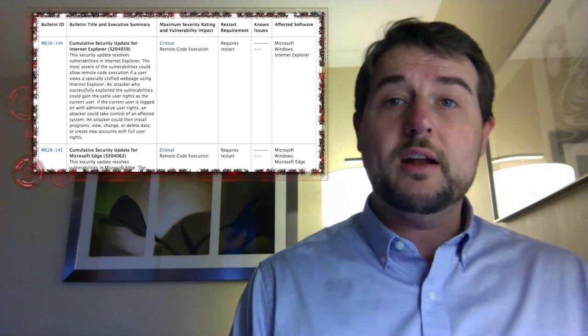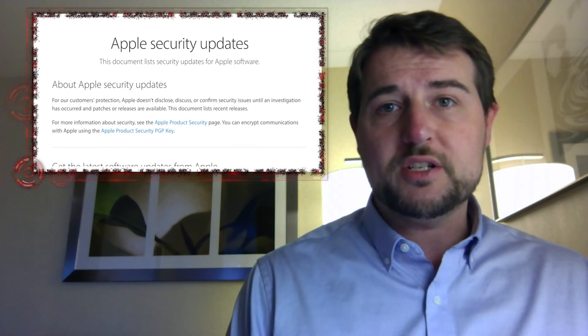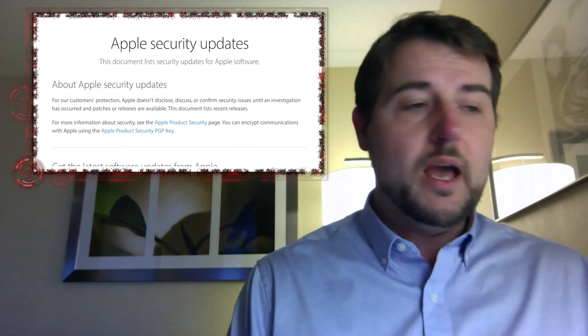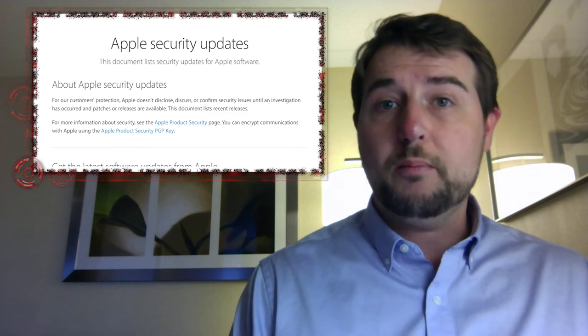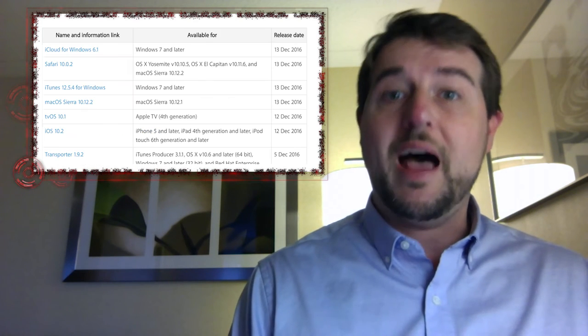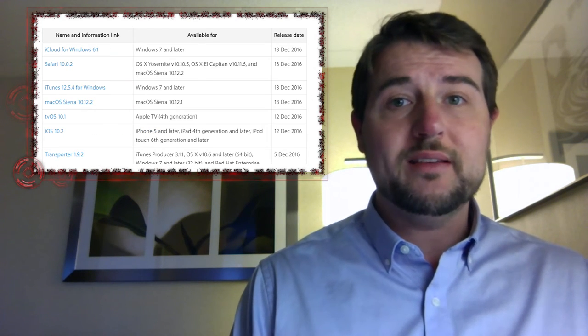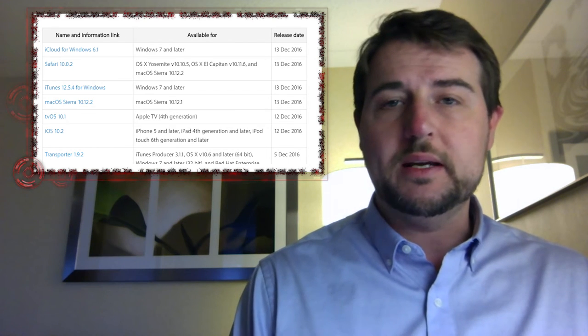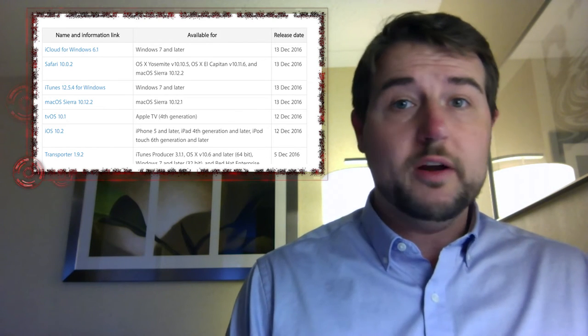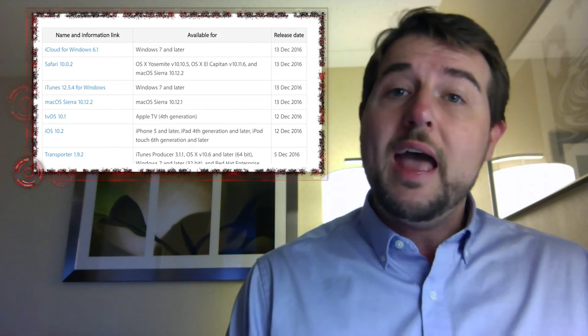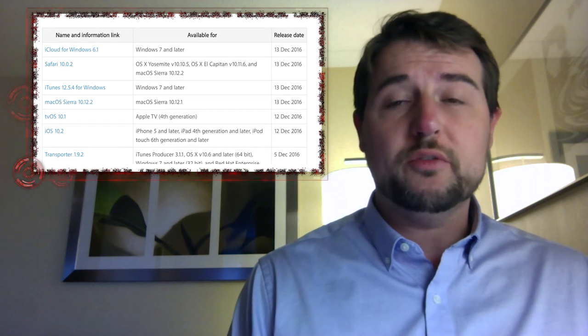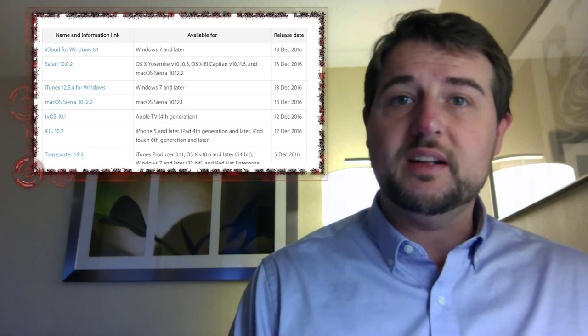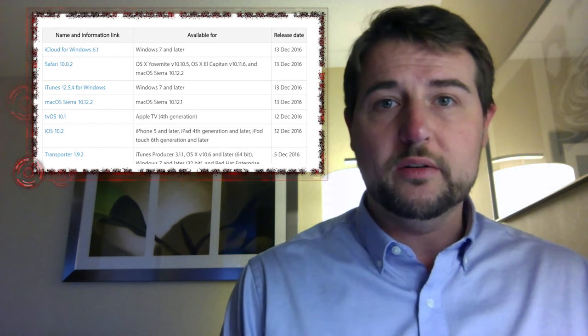Moving on, Apple also released a number of patches this week. They include patches for all their operating systems, iOS, tvOS, and macOS or Yosemite. On top of that, they released updates for Safari, their browser, and they released patches for some Windows products, specifically iTunes and iCloud on Windows.